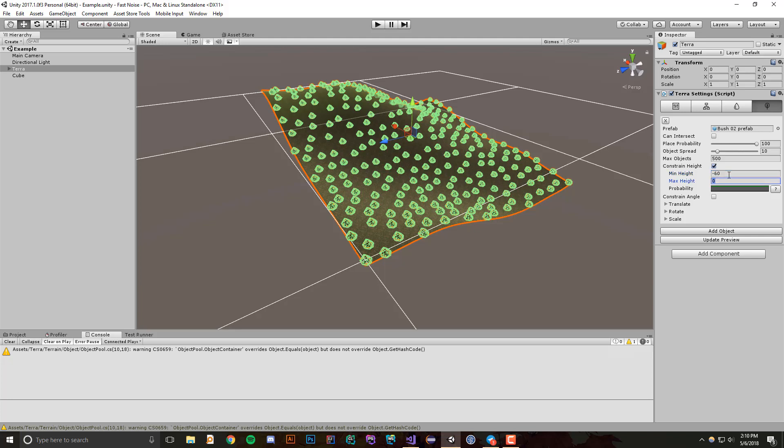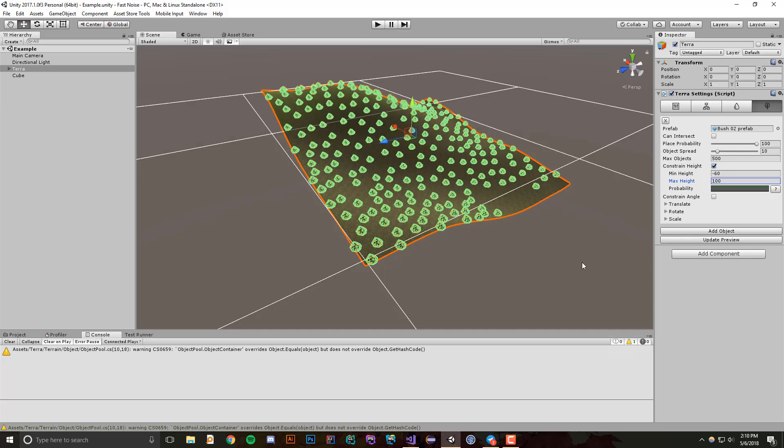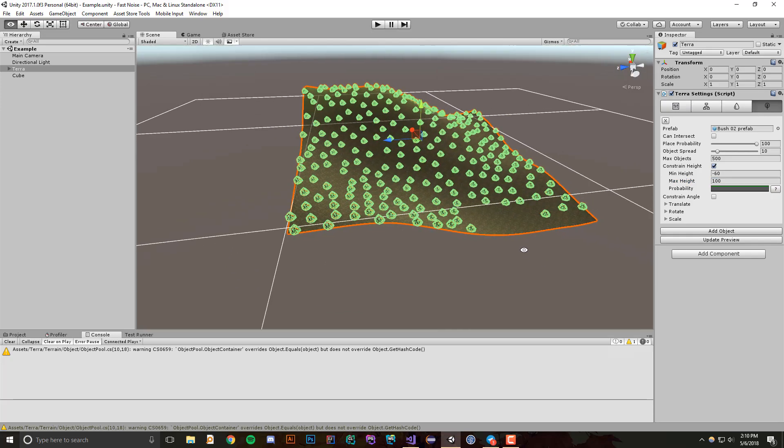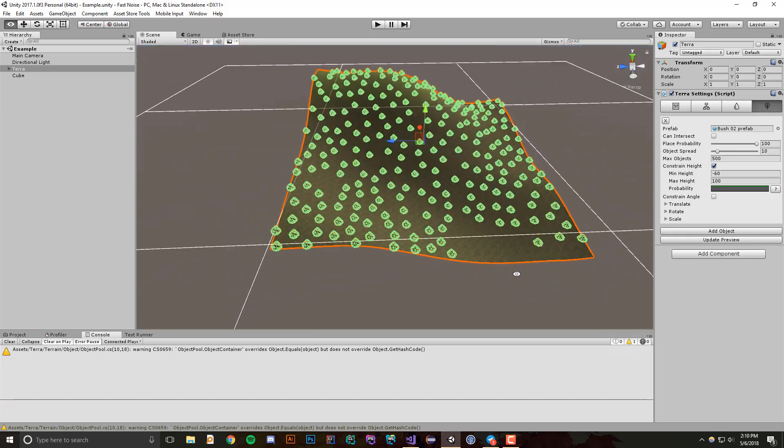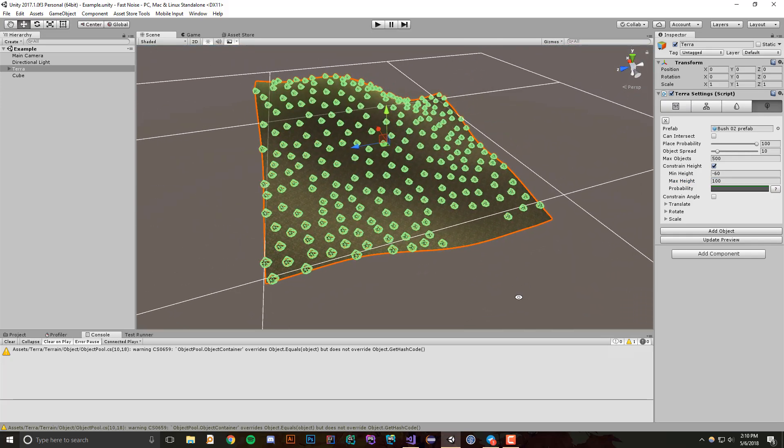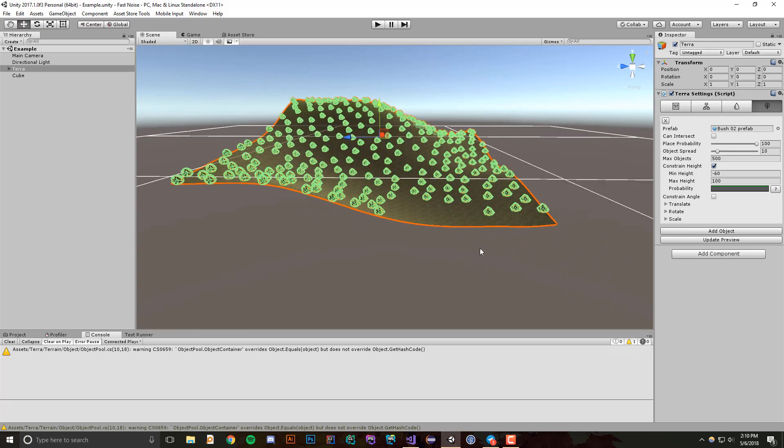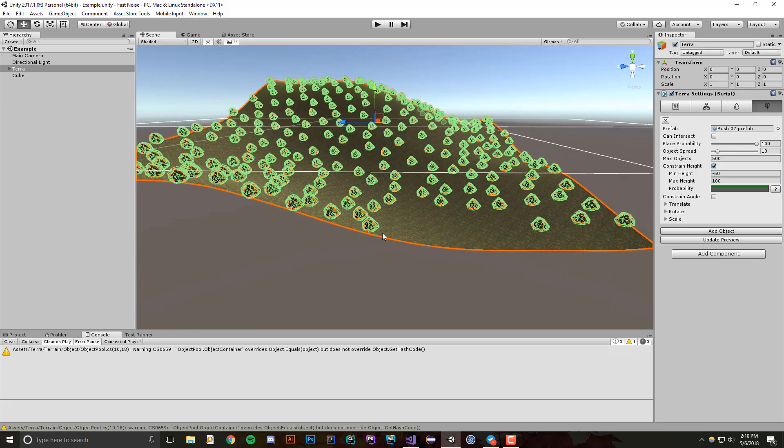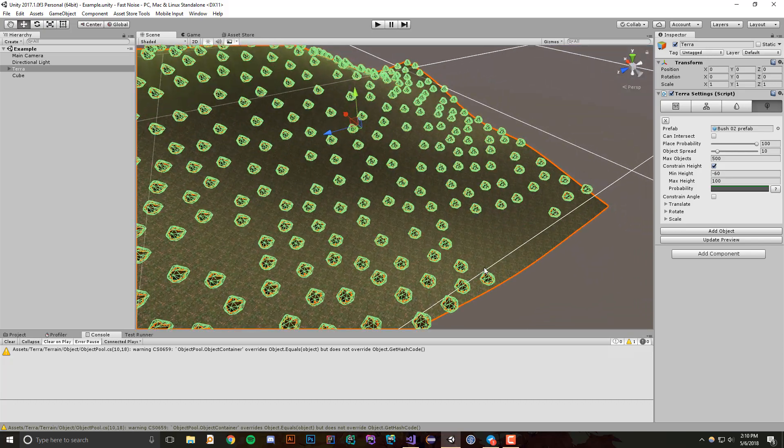I'm going to set my maximum height to 100, and if we click update again, you'll see that all these objects look relatively the same. However, down here this is below negative 60, so it won't show up.